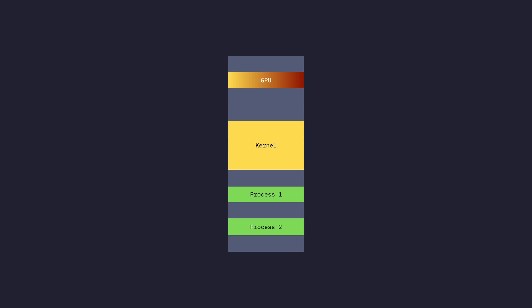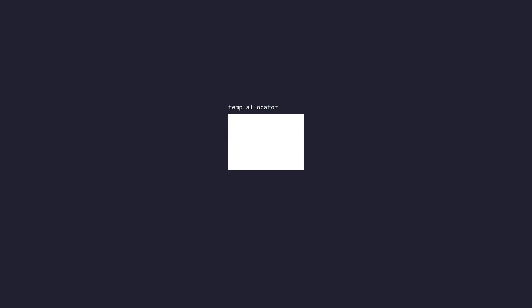Inside the kernel, there's a bunch of stuff, not just code. There's also data in a temporary allocator, which I talked about in one of my videos. The thing about it is it contains a bunch of important or non-important temporary data that the kernel is using. It just so happens to contain a frame buffer for the GPU, which is where we draw pixels that get drawn onto the screen, and also the MMU tables that power the MMU.